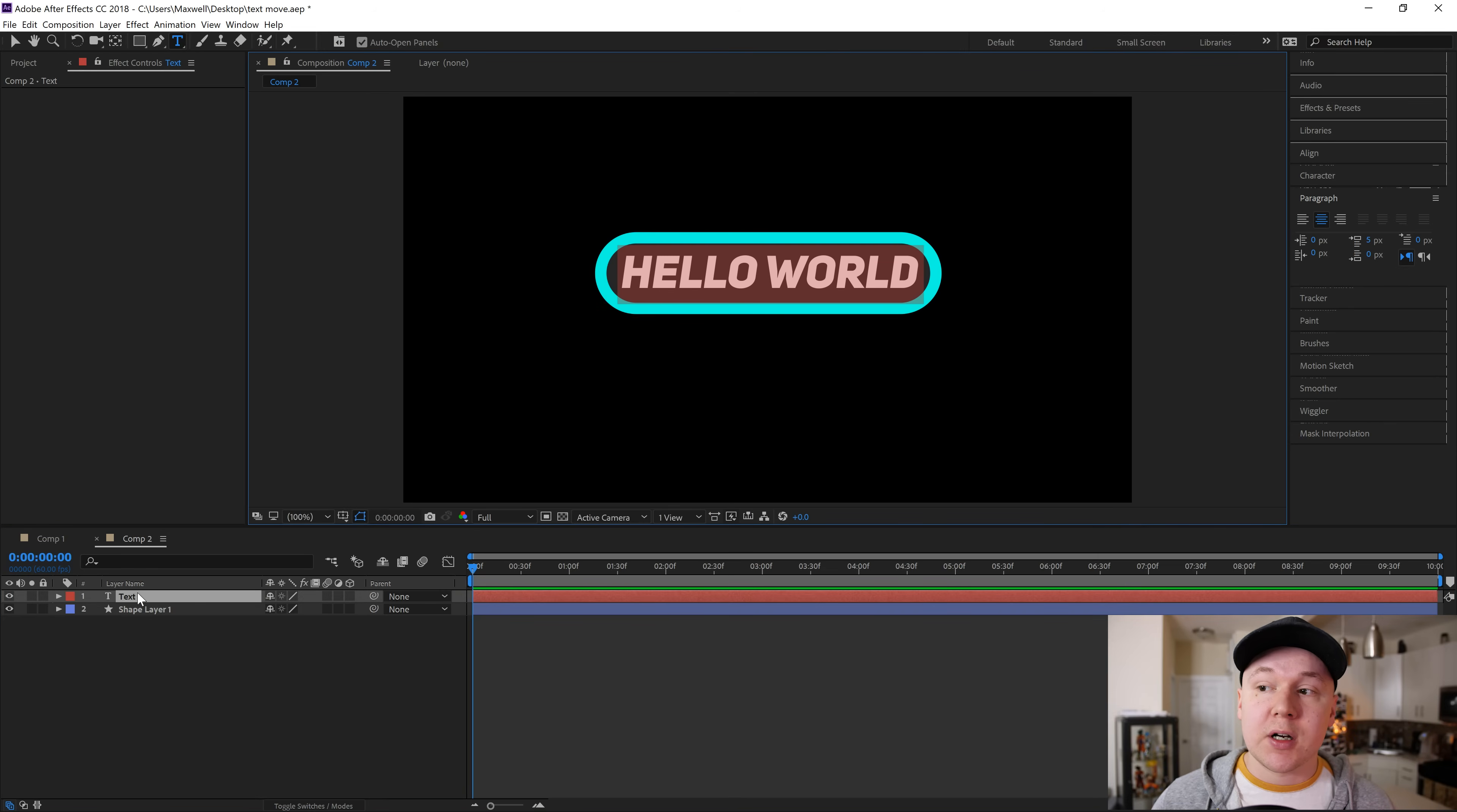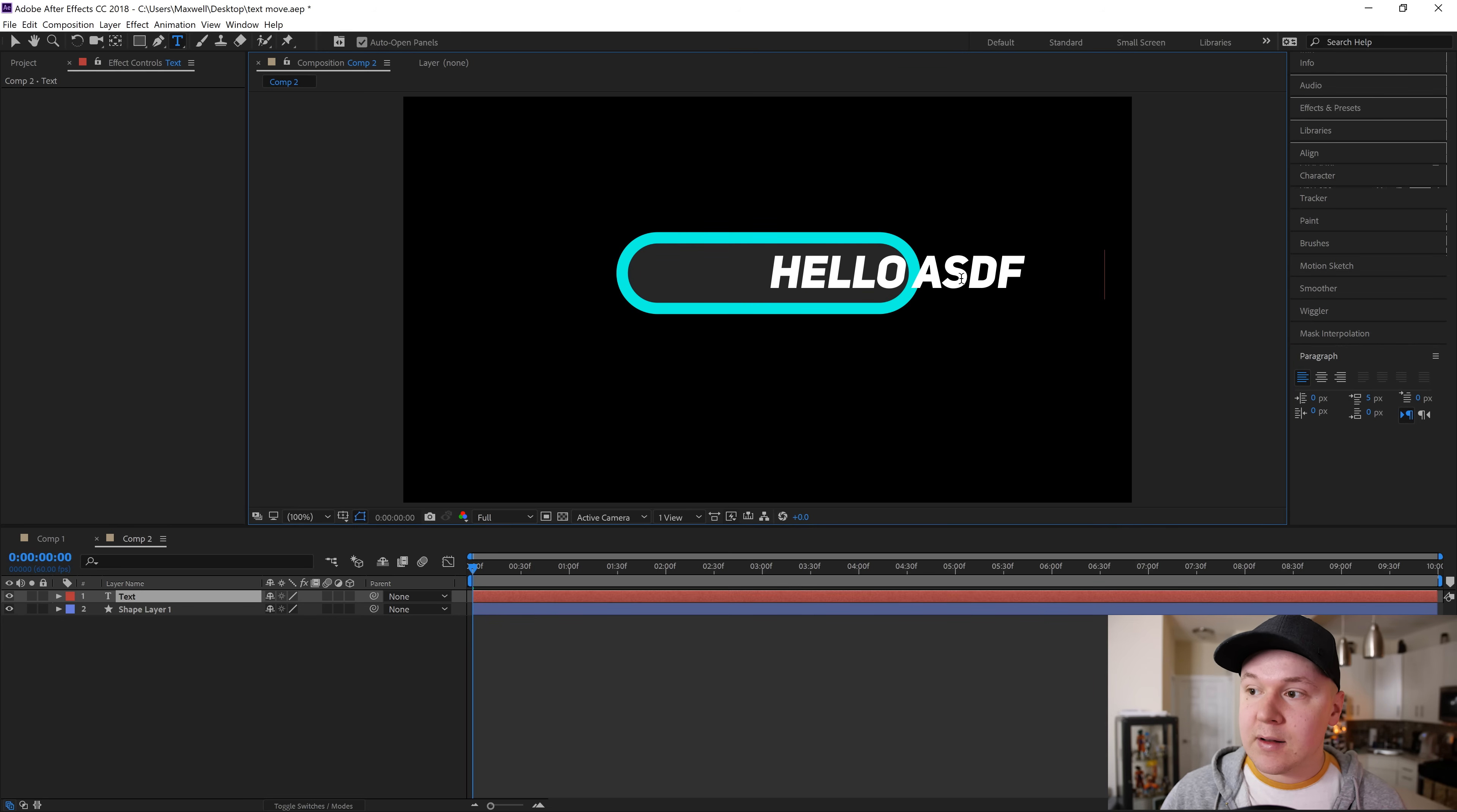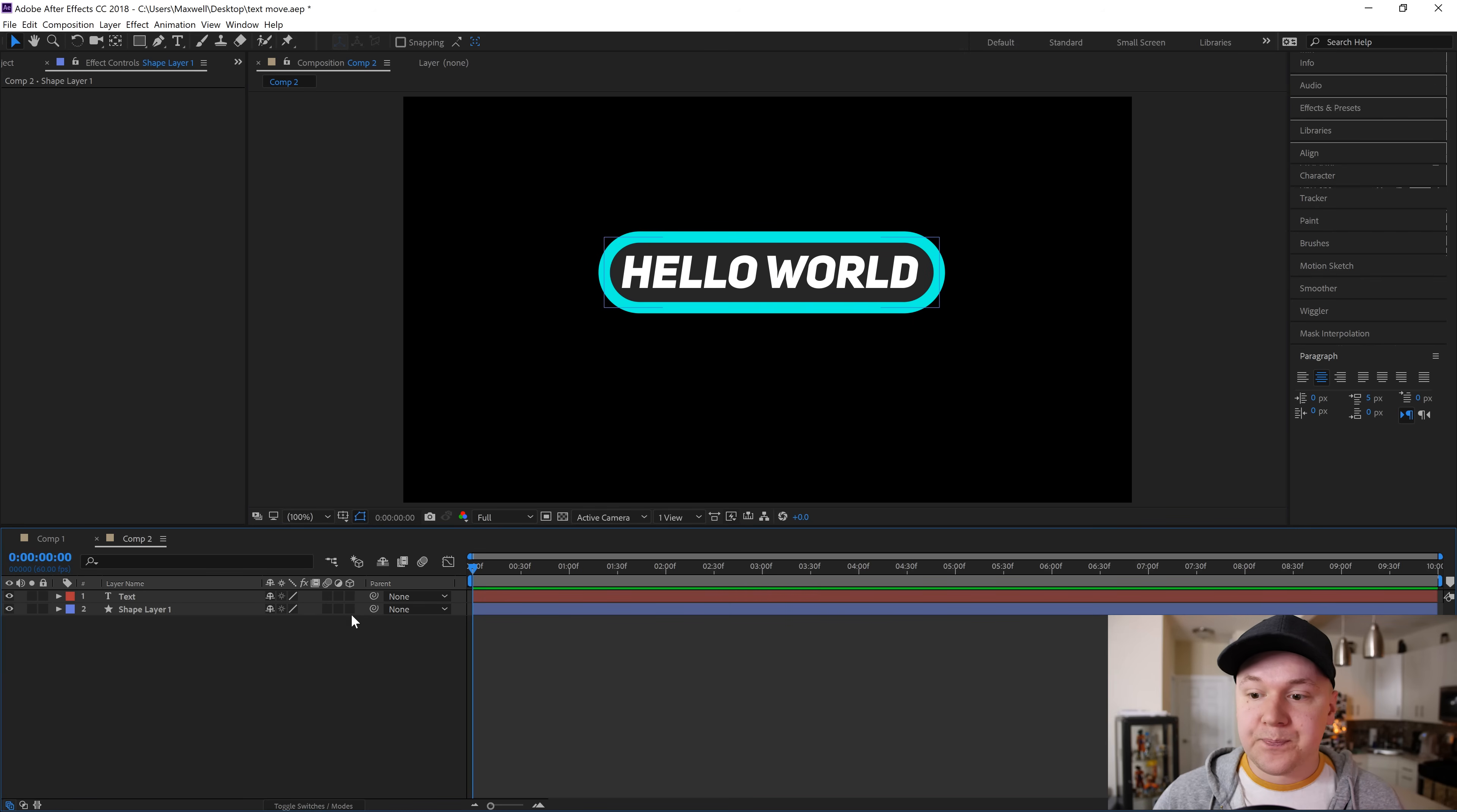Now we want to make sure our shape always follows the text on screen no matter where we move it. We're gonna double click our text and go to paragraph inside of After Effects. You can find it by going to window and paragraph. Make sure that our text is center aligned. I want to make sure my text is in the center and that my shape is right in the middle of my text. Then I will take this little squiggly parenting option and drag it to the text.